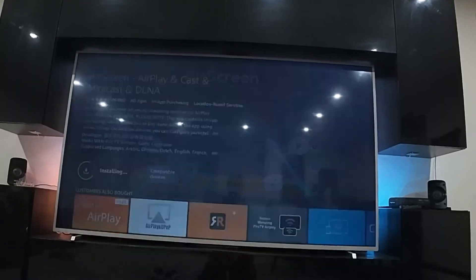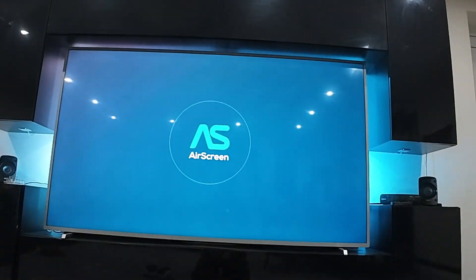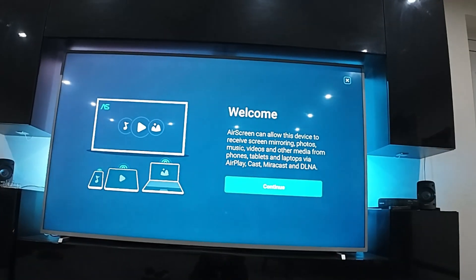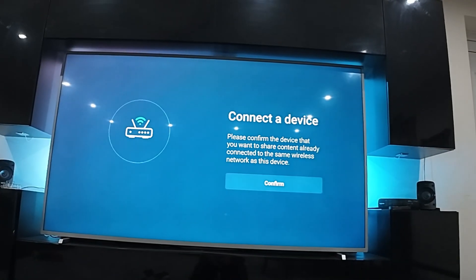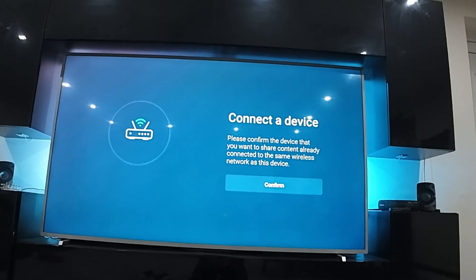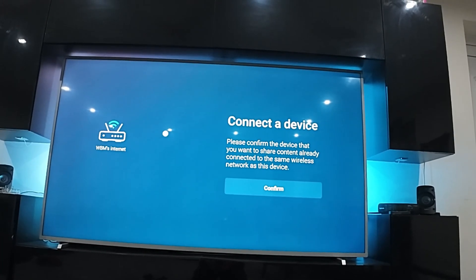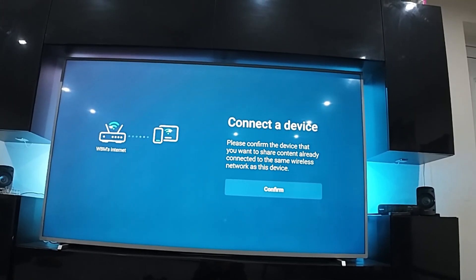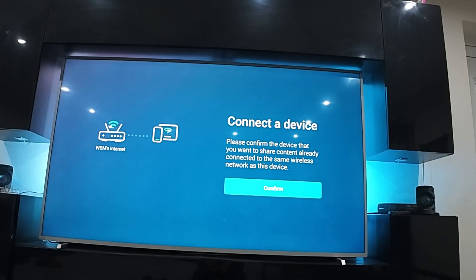Once it's installed, open it up. Now the first time you install it, it will give you the instructions. Make sure your device or your Quest is connected on the same network as your Fire TV stick.